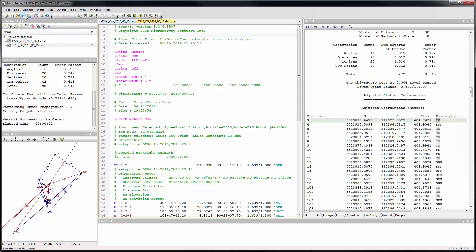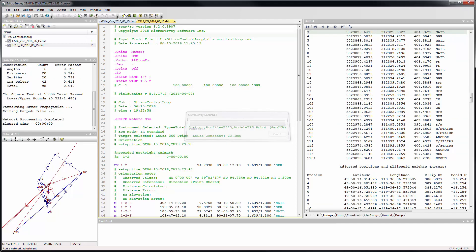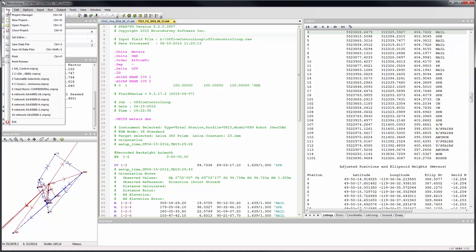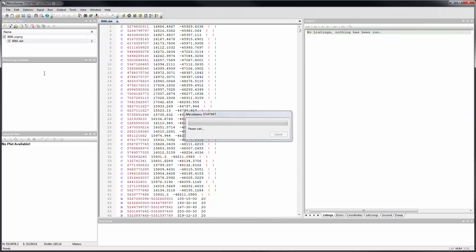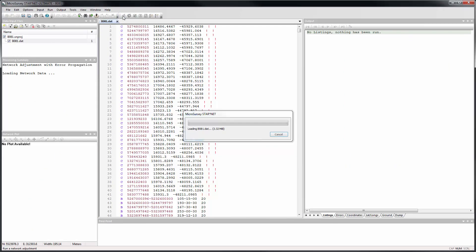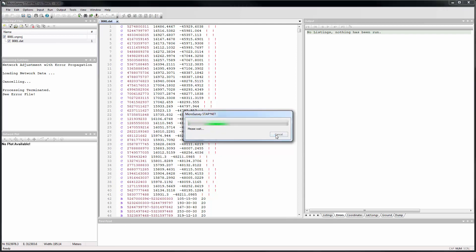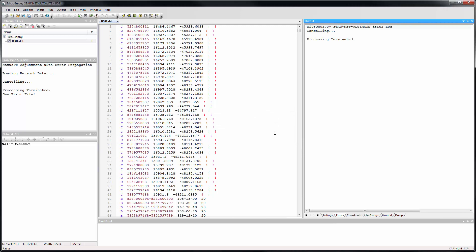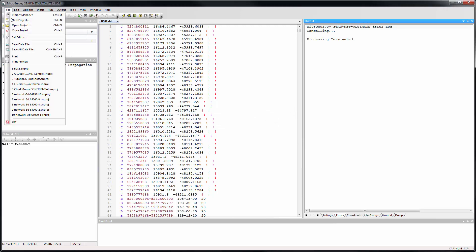A progress bar has been added during certain potentially long operations, such as opening files and running adjustments. When working with large or complex datasets, this gives a better visual indication that something is happening, and it also gives you an opportunity to cancel the operation if needed.